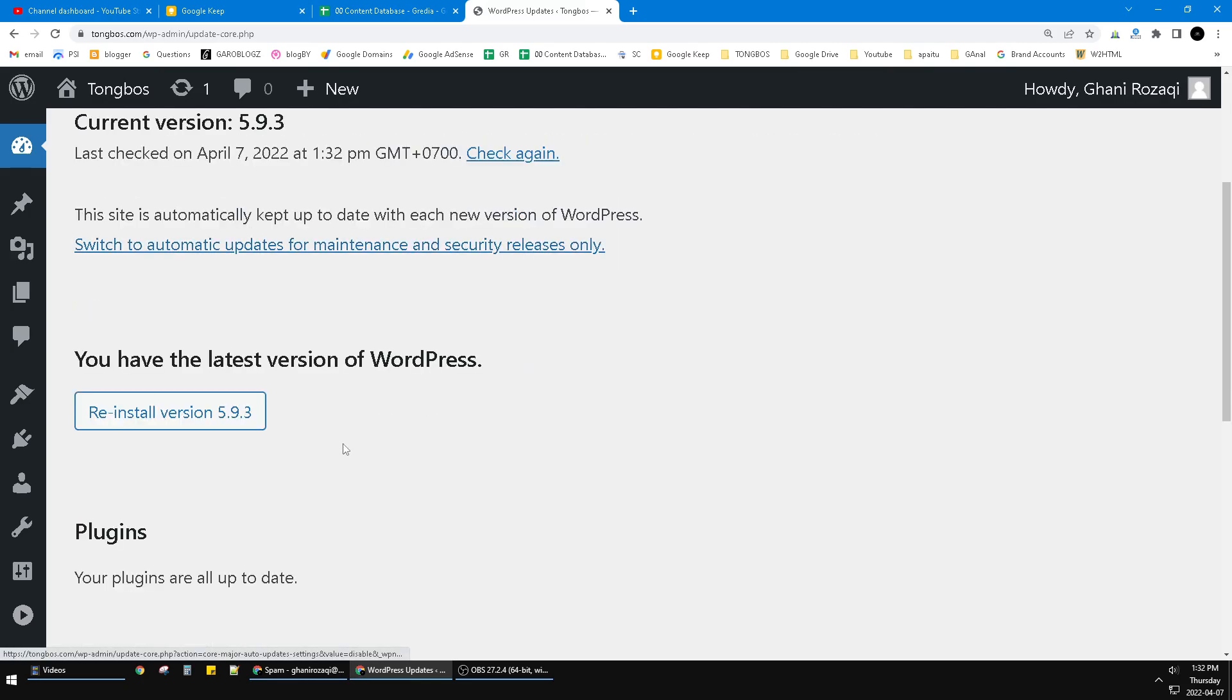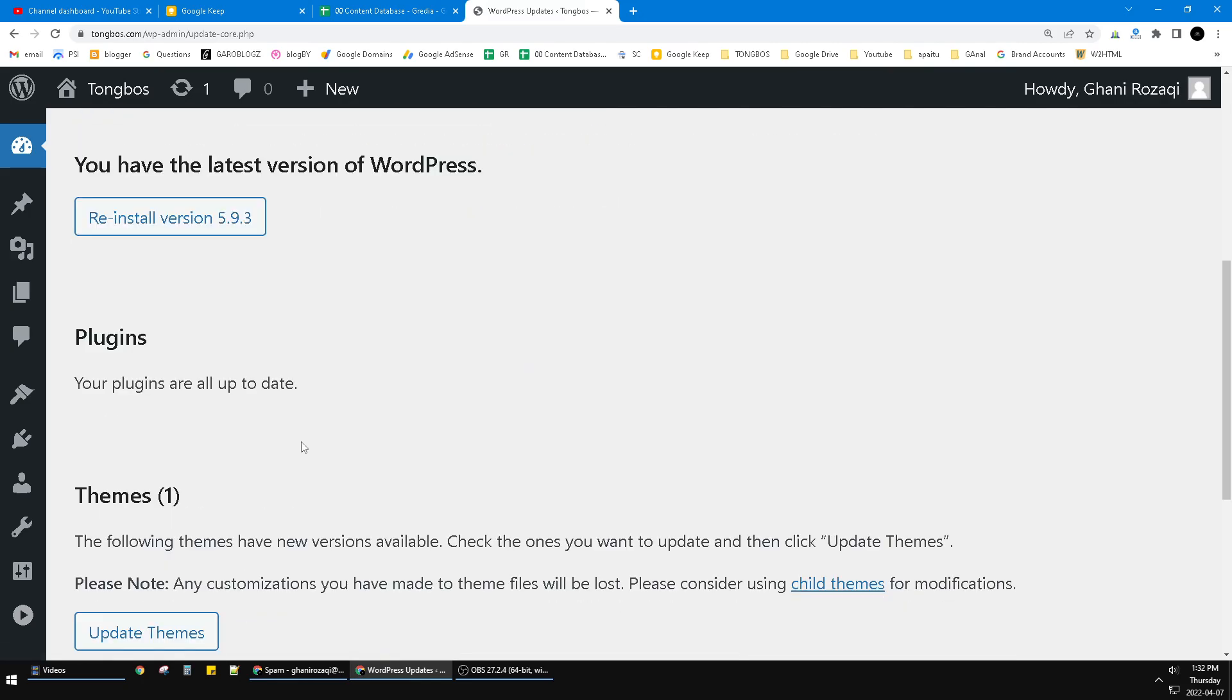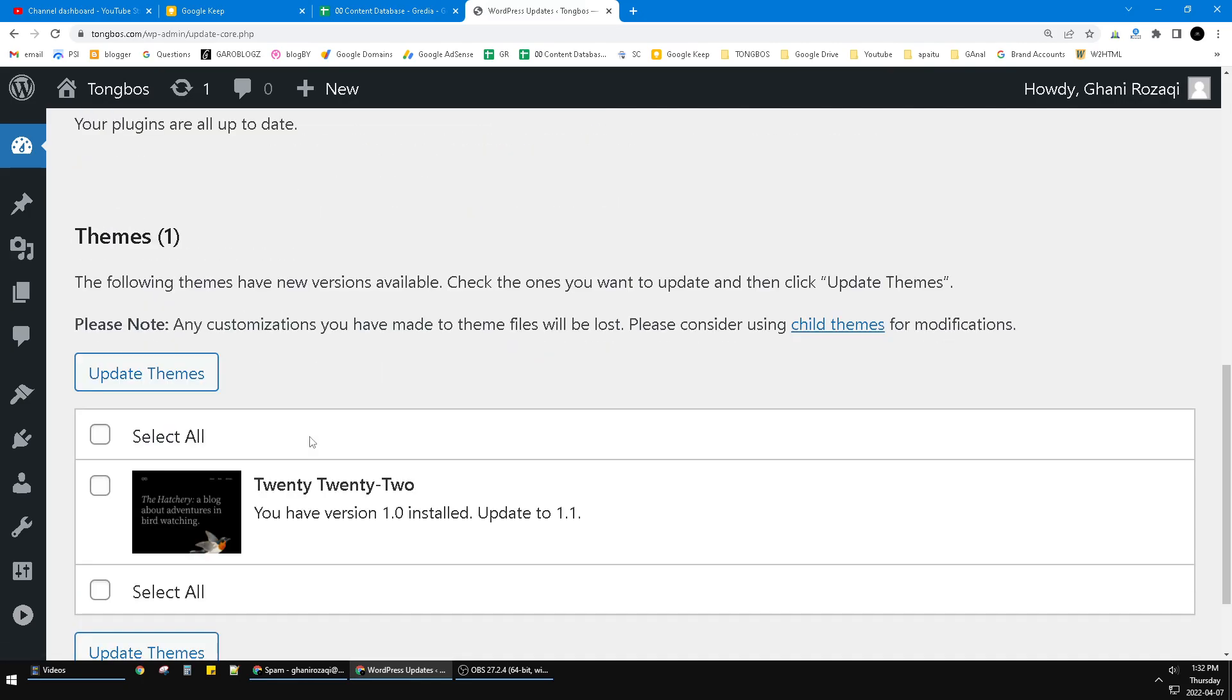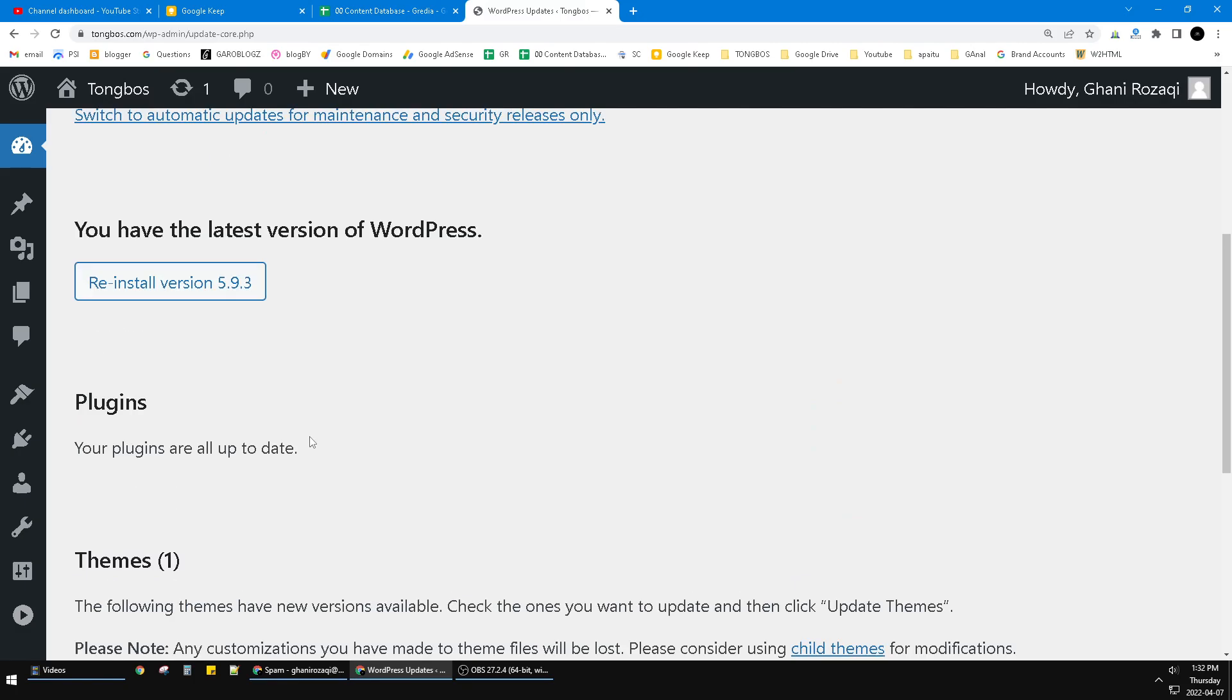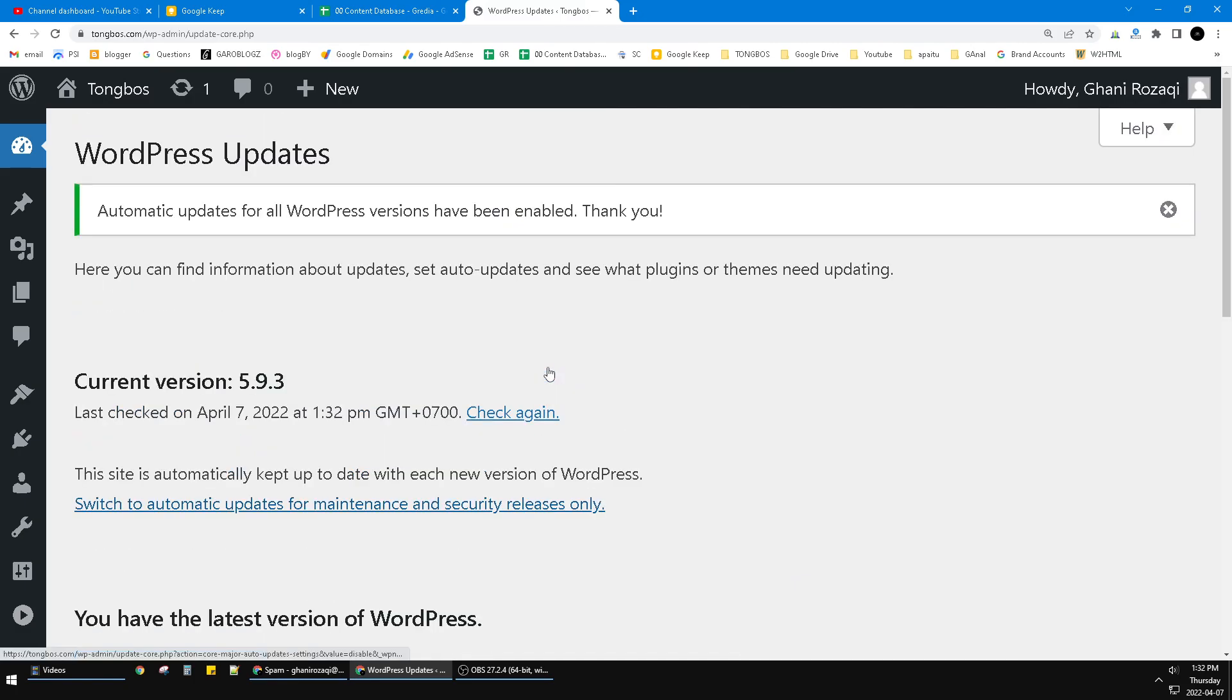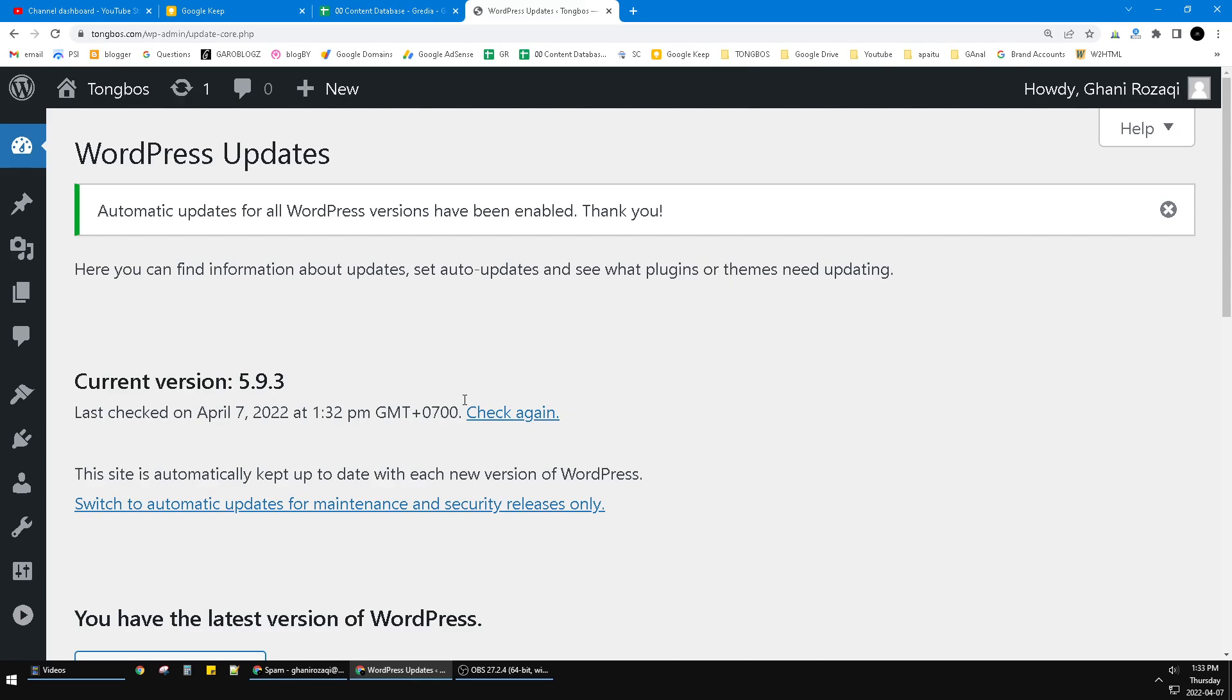You can choose which preference you prefer. For me, I don't really like auto-updates from WordPress because I have a custom theme, and if WordPress gives a massive change, my theme would not be working